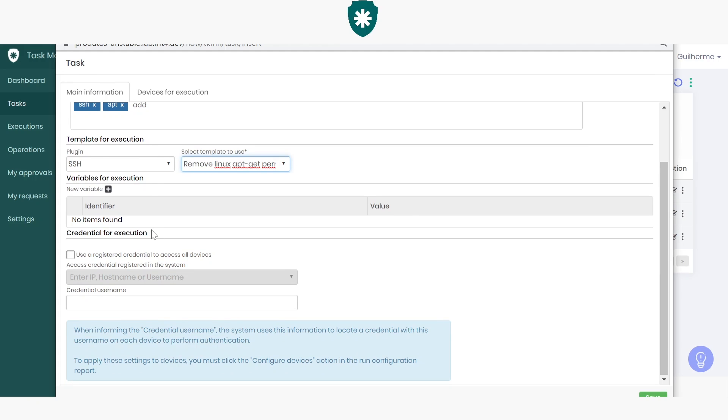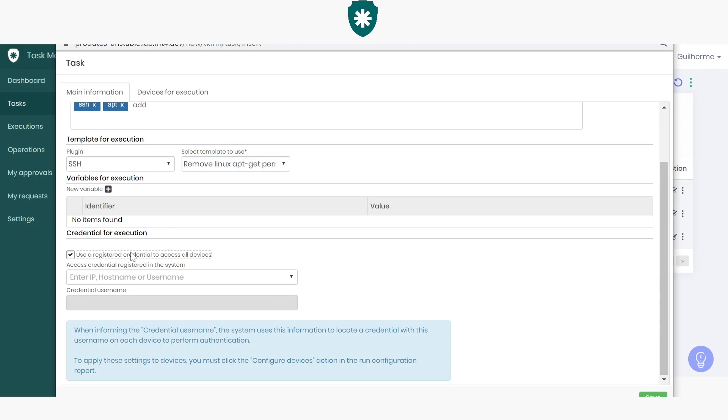Under Credential for execution, please choose the credential that must be used for authentication in the target device, so that senhasegura can access it successfully and run the task. You can either choose a previously registered credential, or add the name of a credential that can be authenticated in the target device. I'll use a previously registered one.